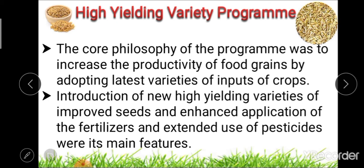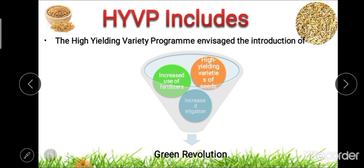The main features of this High Yielding Variety Program include the use of high-yielding variety of improved seeds, enhanced application of fertilizer, and increased irrigation. These three combined are the key components of the program.